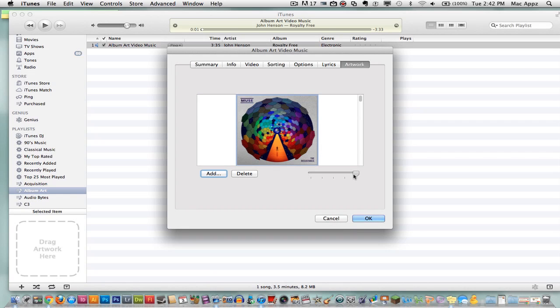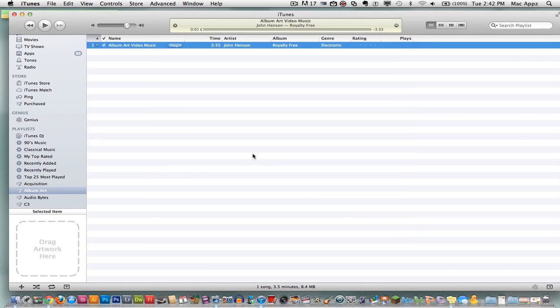If the image is too large you can zoom out, or if it is too big you can zoom in. Once you do that, go ahead and click OK. And then once you have done that, your song now has artwork.